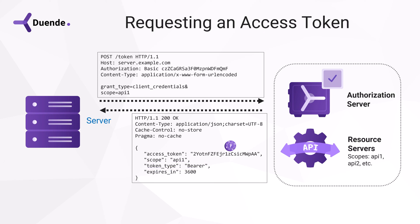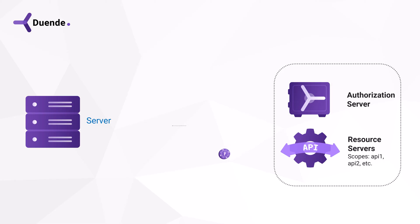So the client will be able to call the API using this access token for one hour, and after that it has to get a new one.